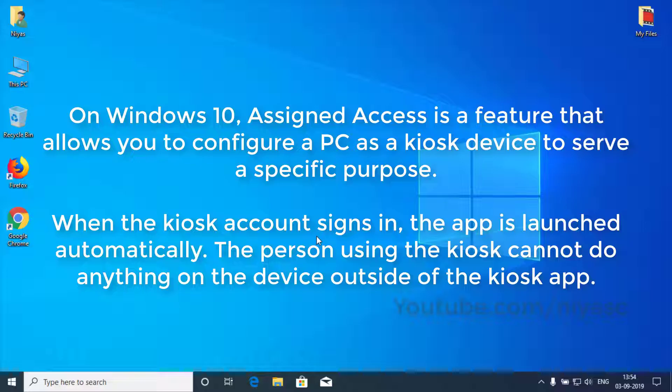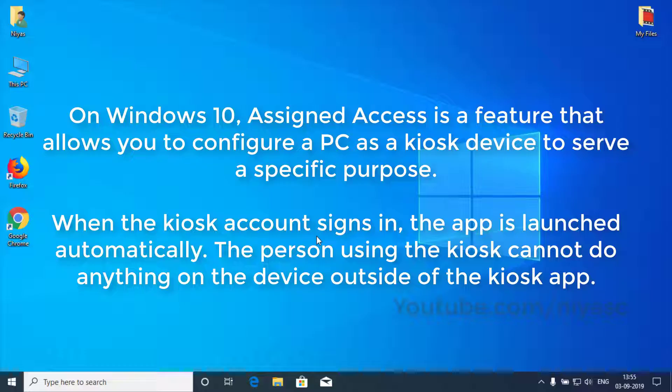On Windows 10, assigned access is a feature that allows you to configure a PC as a kiosk device to serve a specific purpose.